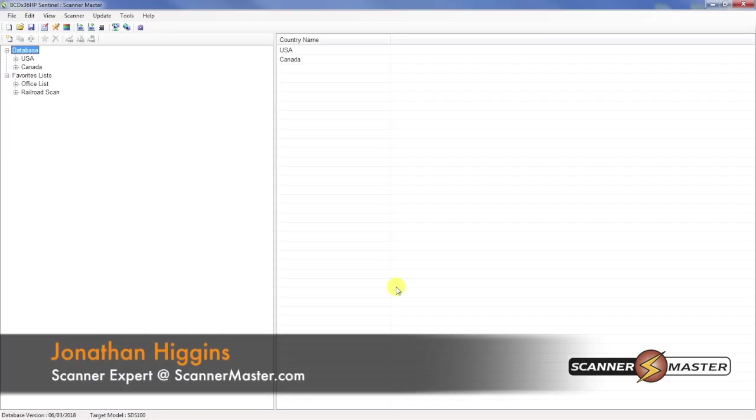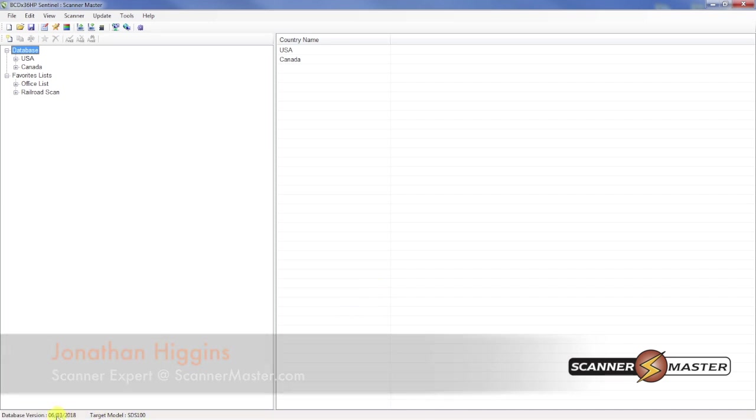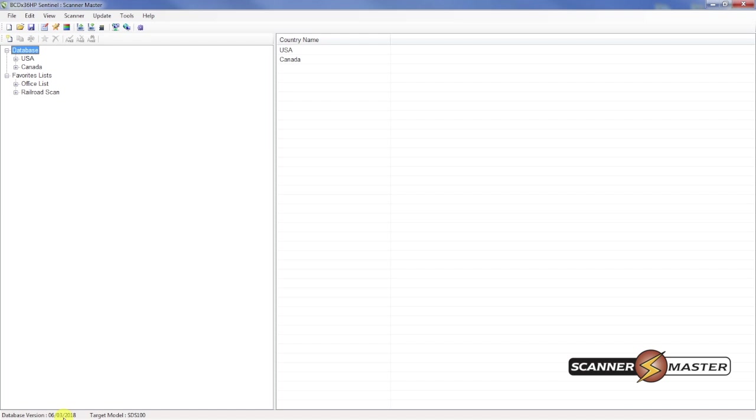A couple of things you want to do. You want to make sure that the database is up to date. You can check down on the bottom of the screen here for the database version. I believe I've already done this this week, but I'll show you how to do it. So you're going to go up to update and update master HPDB.